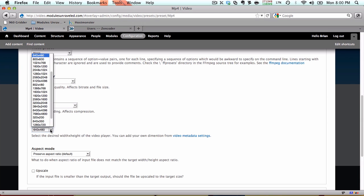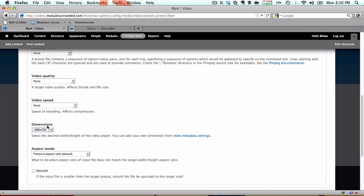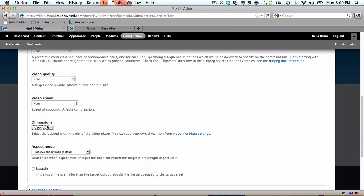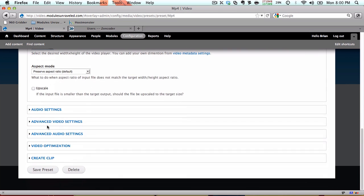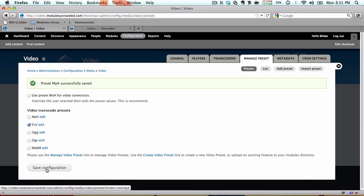I'm actually going to increase this to 1280x720, so that any HD videos I upload will still look good. And I'm not going to check the upscale box so that my lower quality videos will keep their dimensions. So with that change, I'll save the preset. I'll also check the MP4 box and uncheck the FLV box.